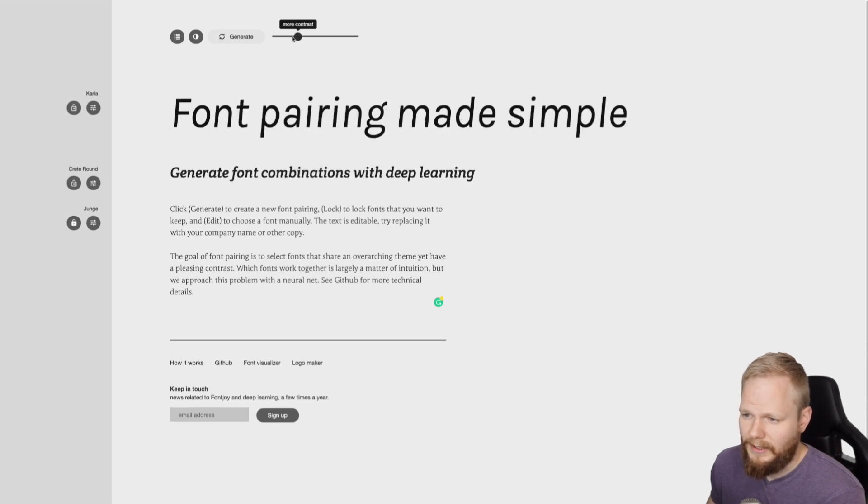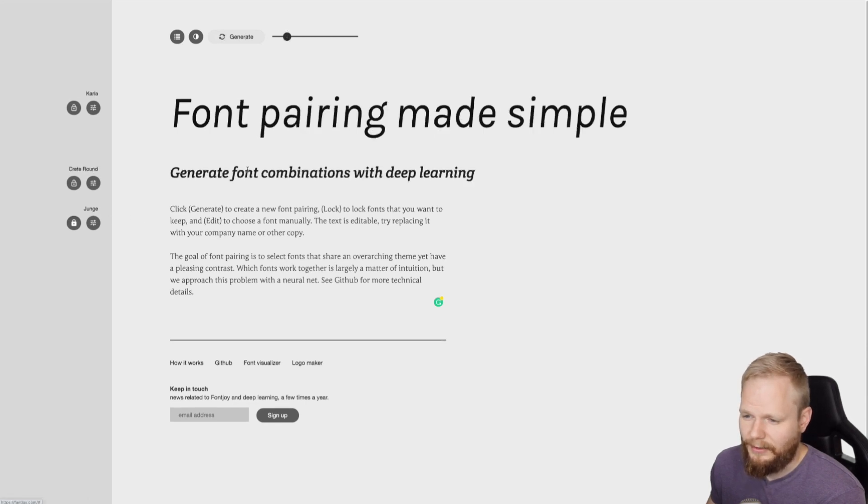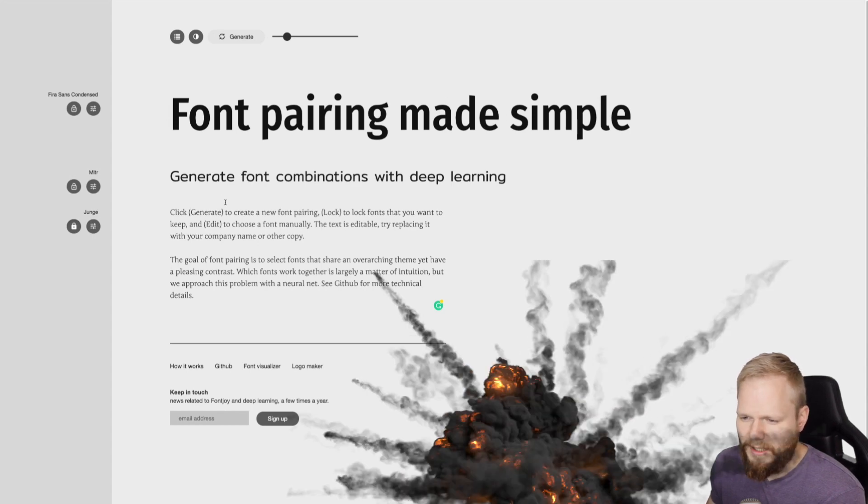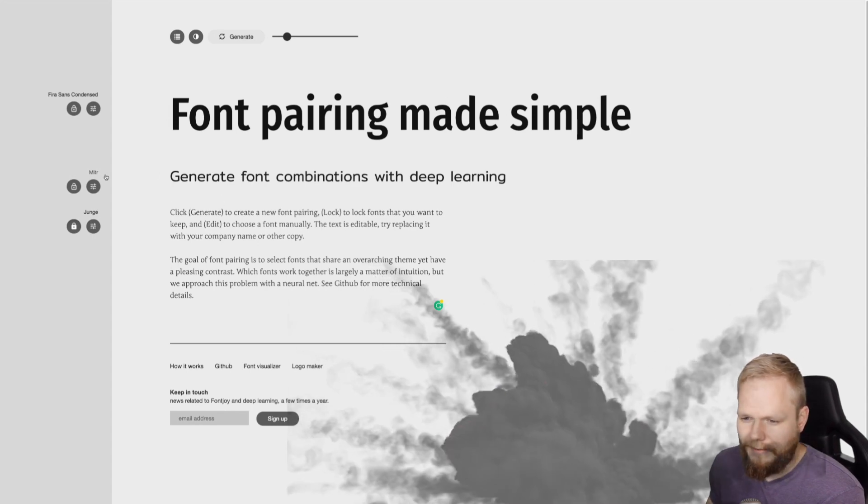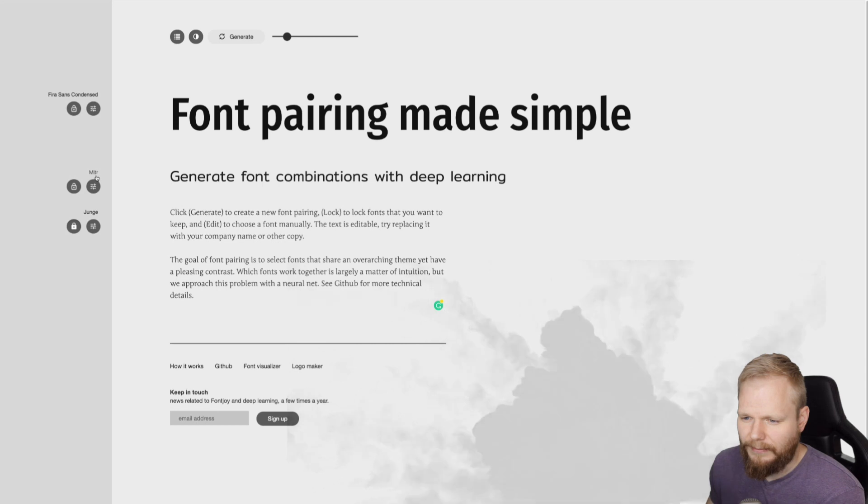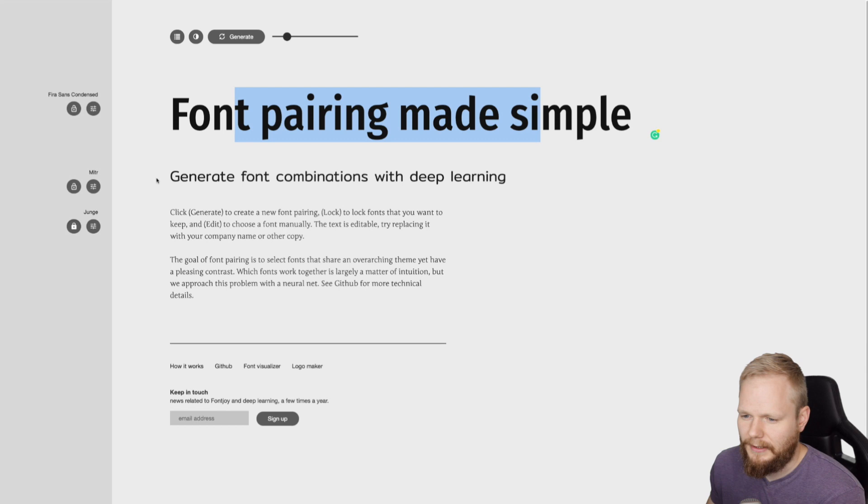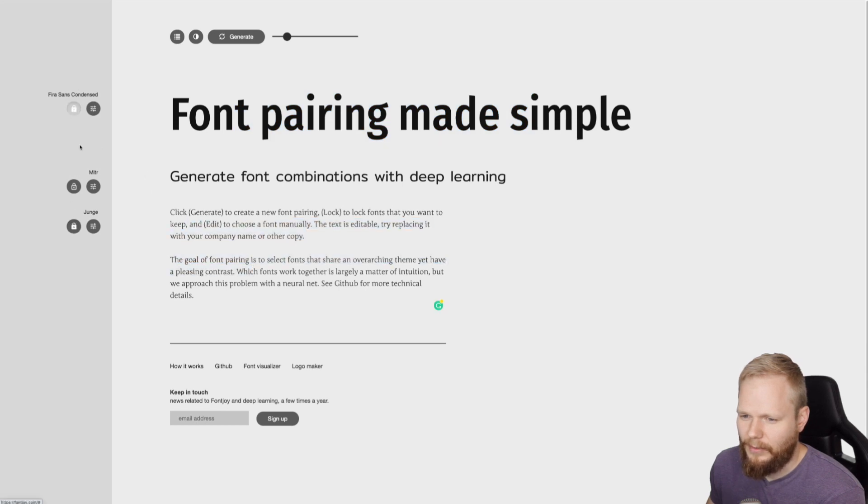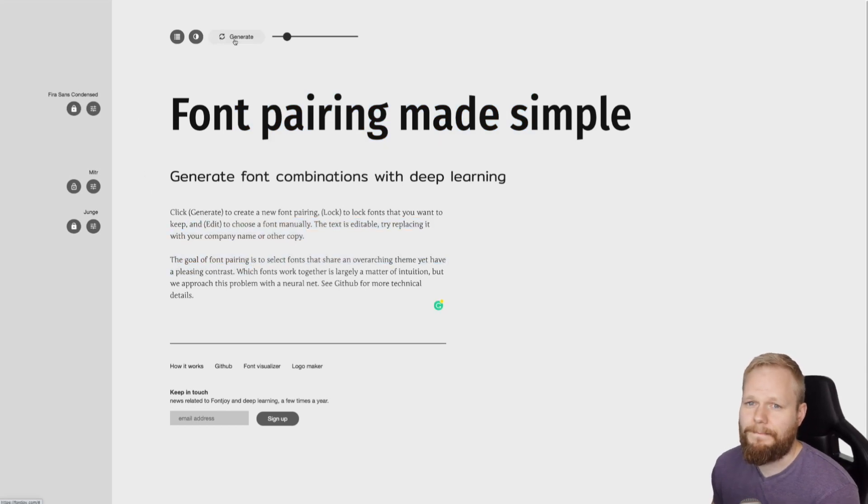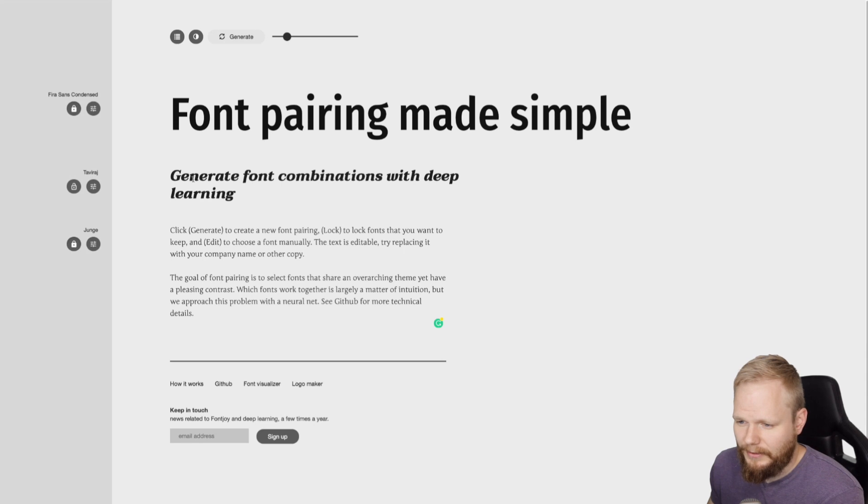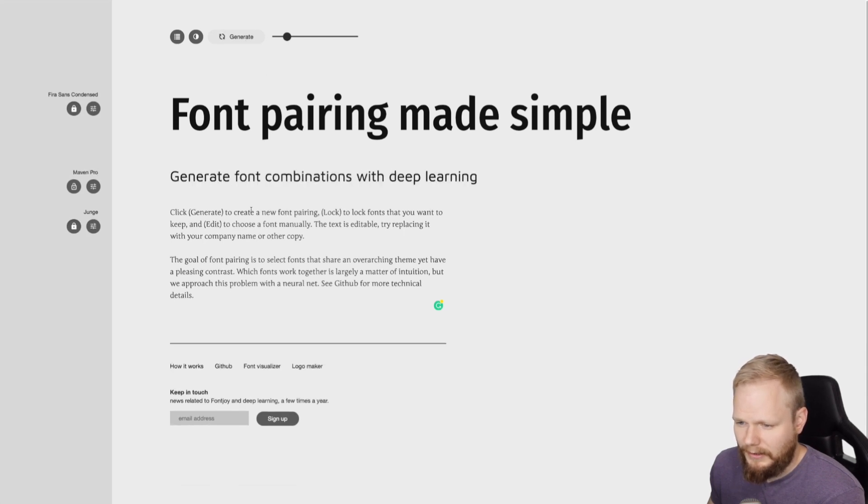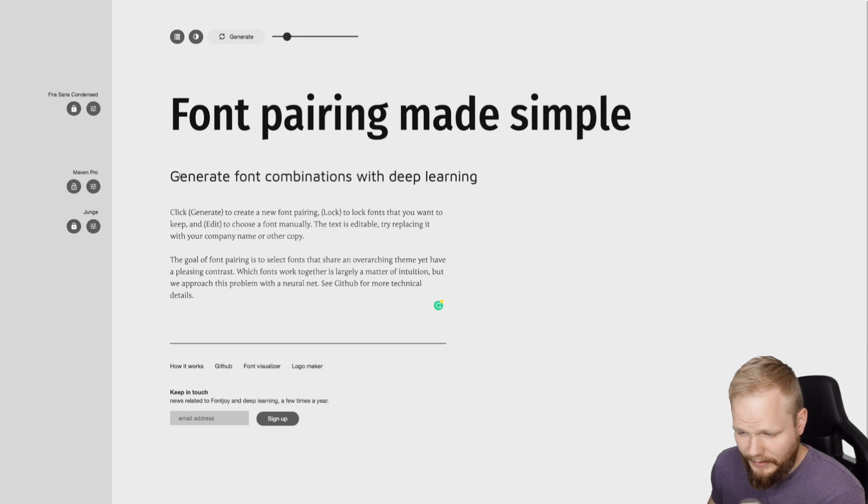And maybe let's go a bit higher contrast, so you can see exactly what's happening. If I regenerate, boom, that's pretty good. As you can see, there is Milter, and there is fire sands condensed. I like the fire sands and I like combo of that body text. So I'm just going to lock both of those and regenerate again. See now it keeps on regenerating the sub headline. And let's see if I can find something like this looks pretty good.